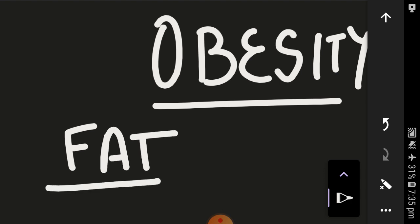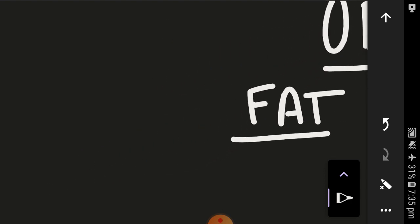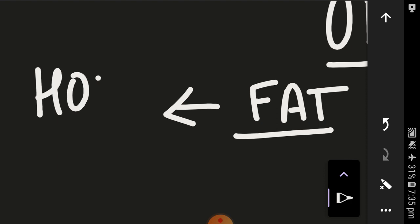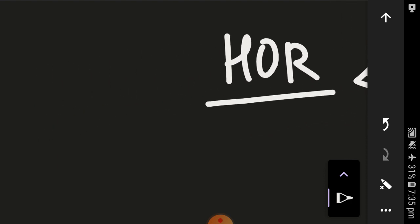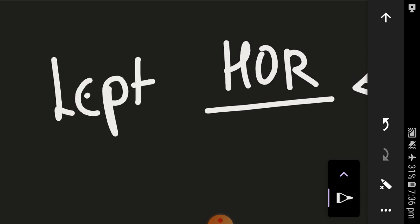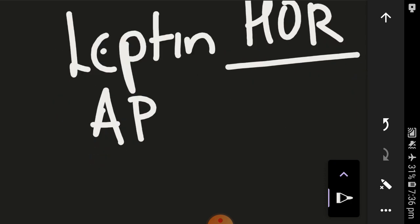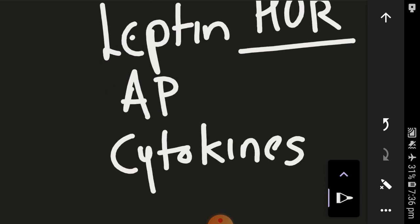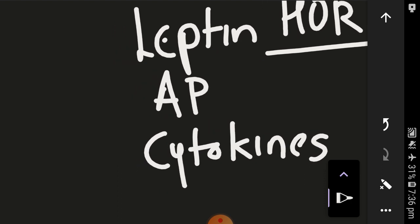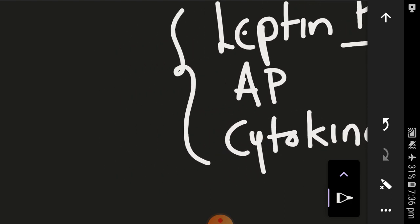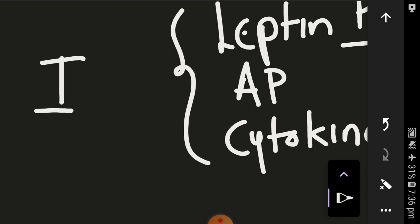Whenever there's obesity in the female, it means there's a lot of fat cells, that is adipocytes. These adipocytes are not just cells, they even have endocrinological functions. They have a lot of hormone-producing action. Which hormones do they produce? Mainly they're involved in leptin, adiponectin, and a few cytokines.